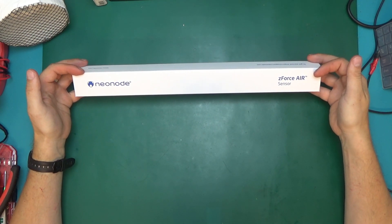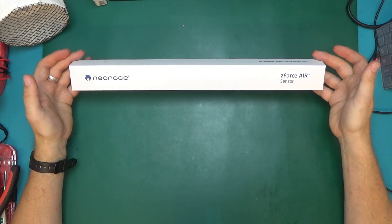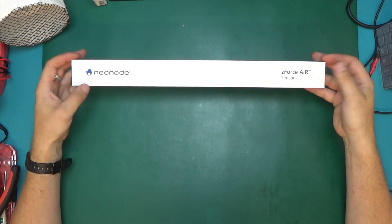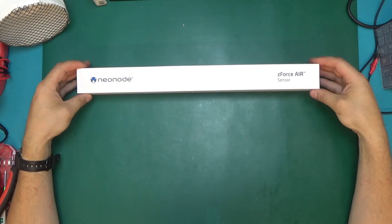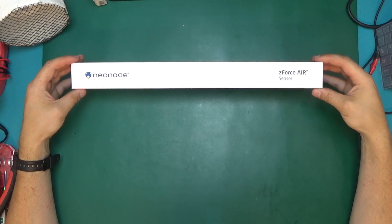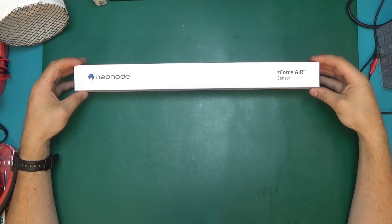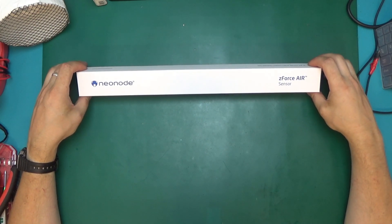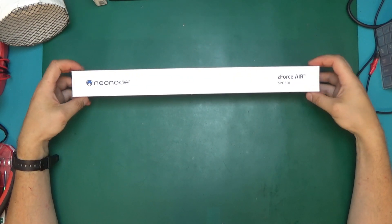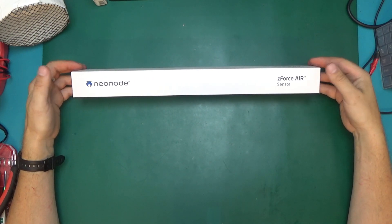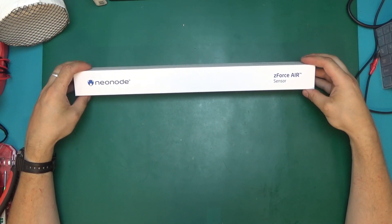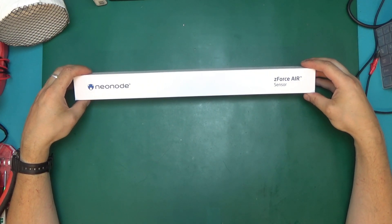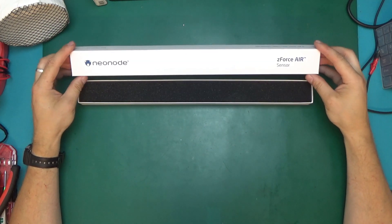In this video I want to start playing with this Neonode Zforce Air Sensor. I've been asking what to do with it. Someone suggested that I should do a control panel of some sort to the CNC machine. That did cross my mind. I have not heard any better suggestions yet, so if you have a good idea of what I should do with it, then please do let me know in the comments.